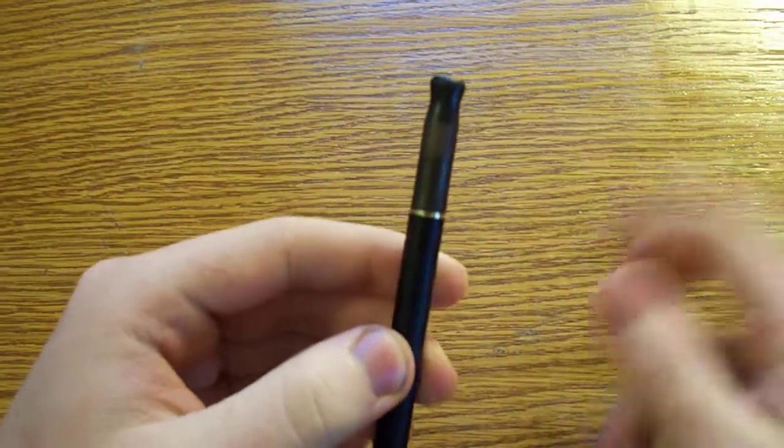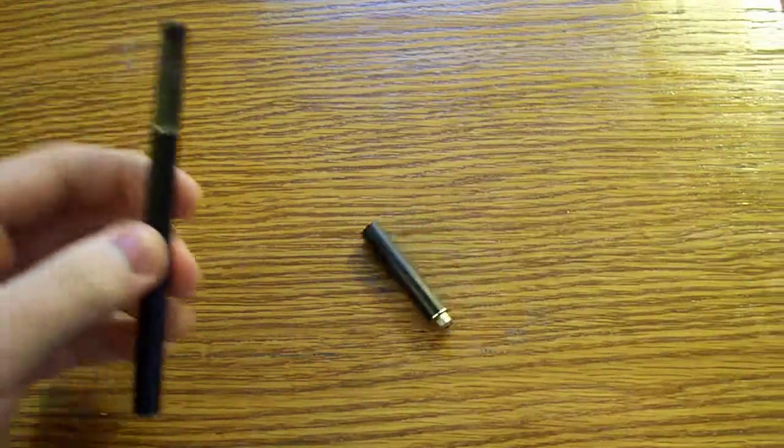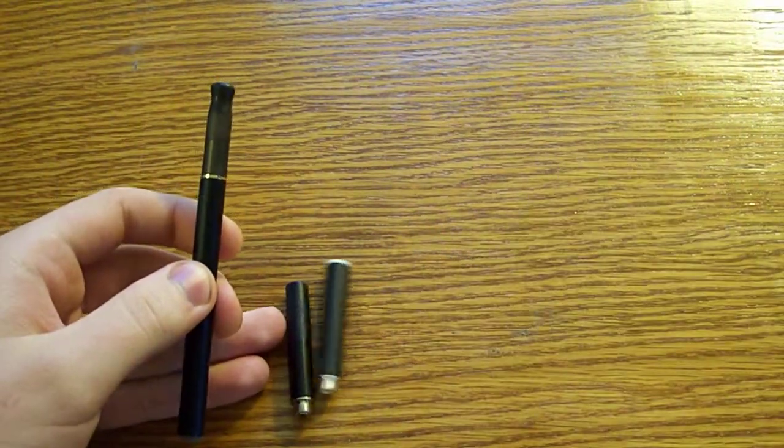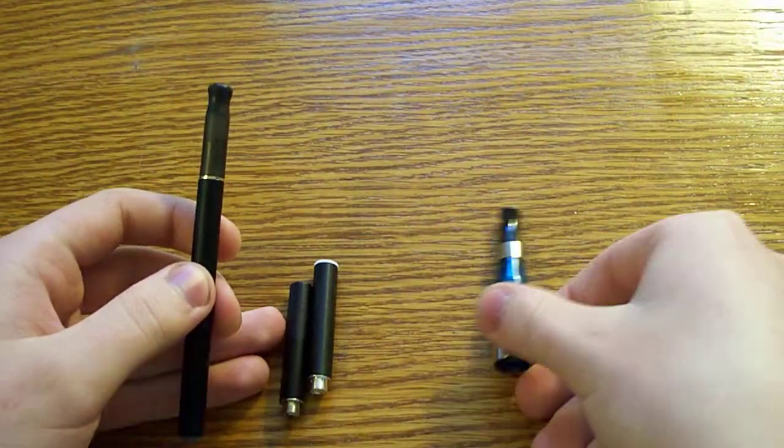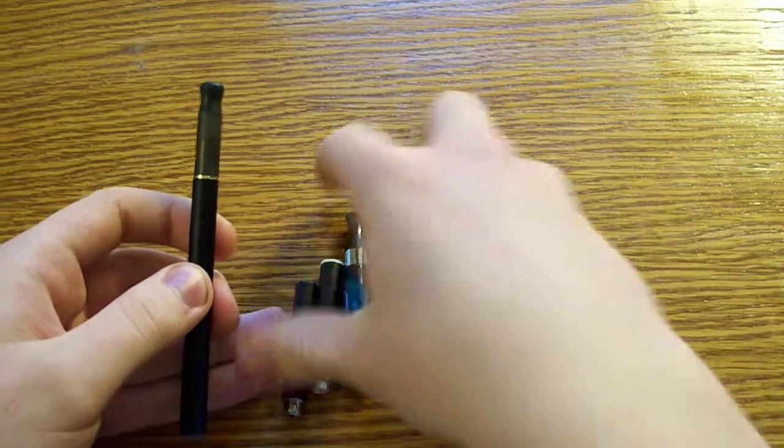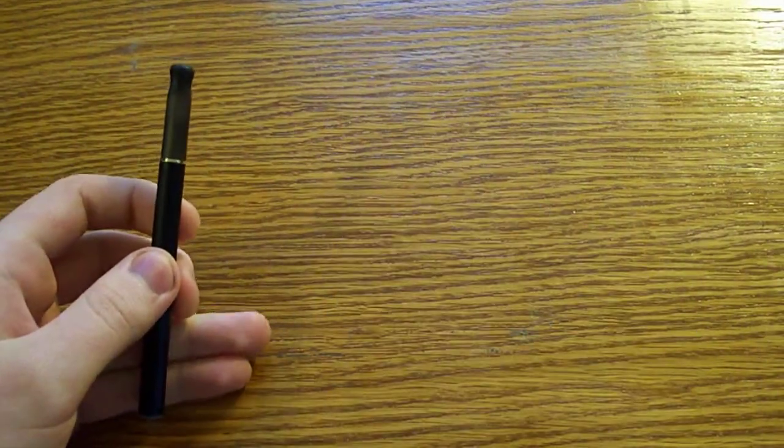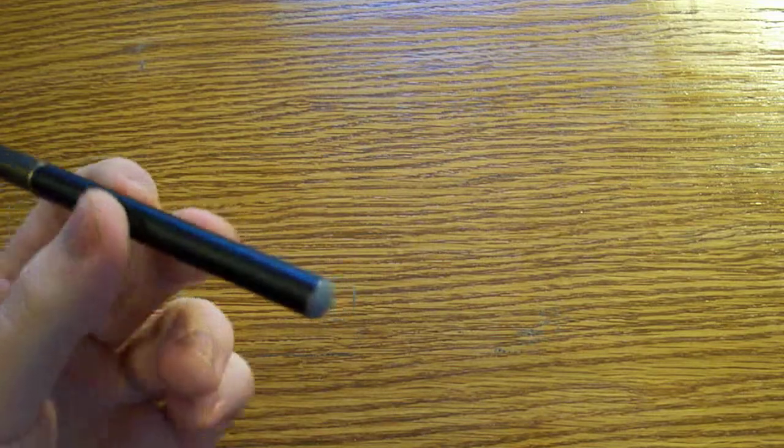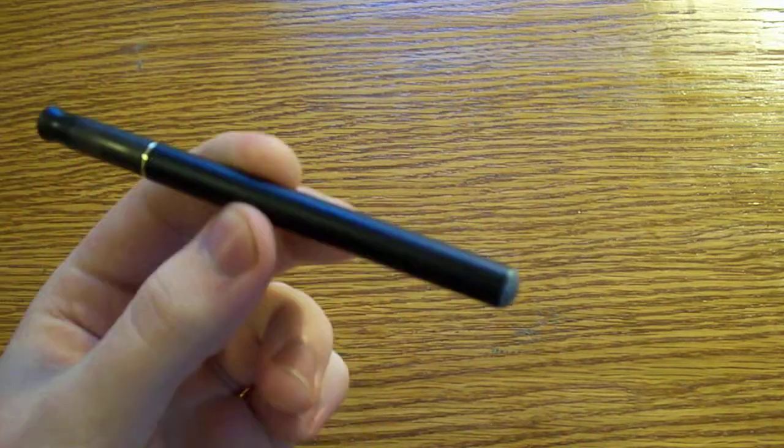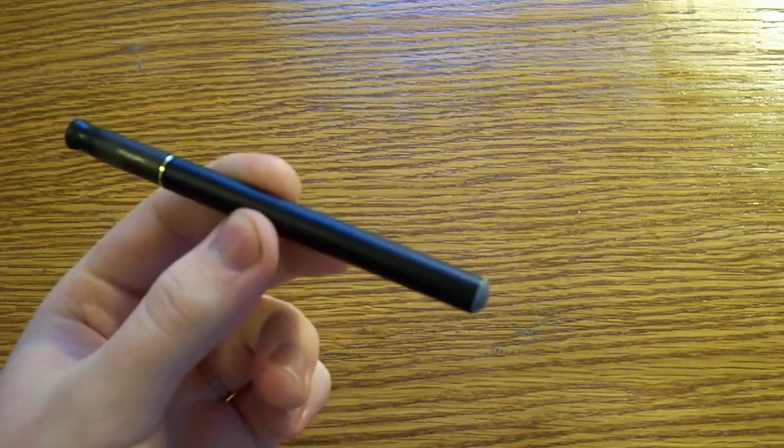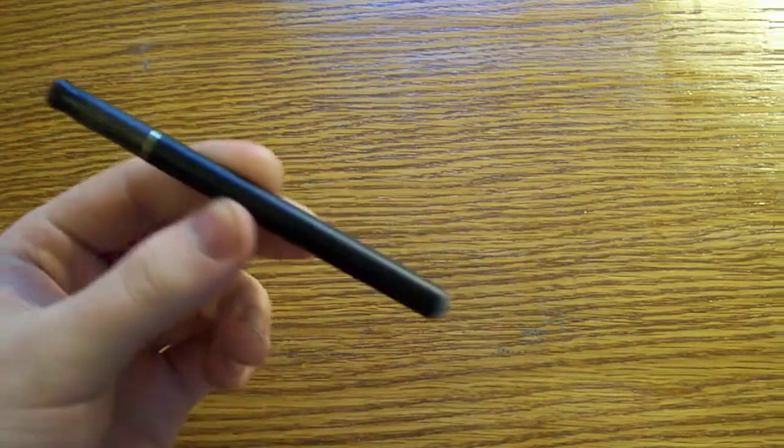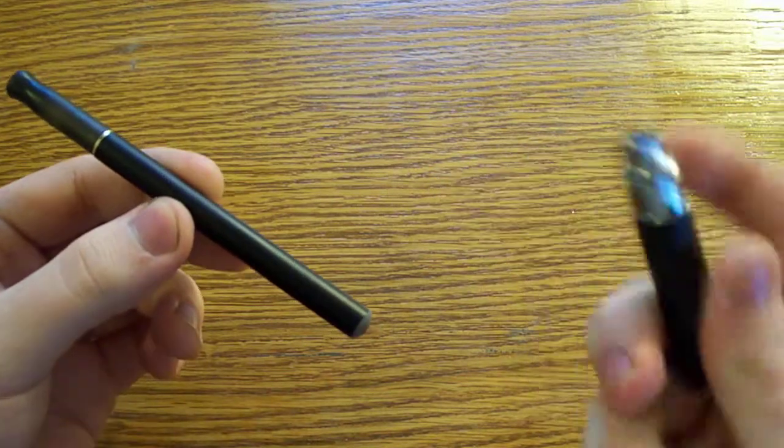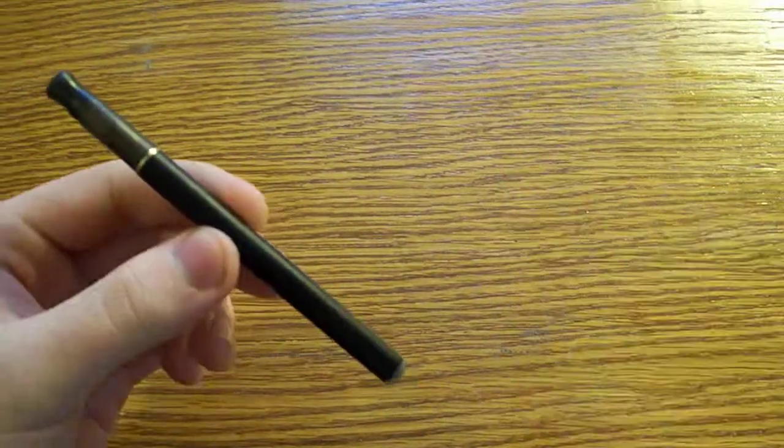There's many different kinds of cartridges. You have atomizers, cartomizers, clearomizers. That's generally the three basic ones that a lot of people know of. There might be others out there. But there's also different kinds of batteries as well. This one happens to be an automatic one. There's also manual ones where you push a button and that's what gets it going.